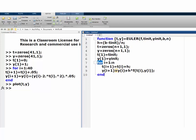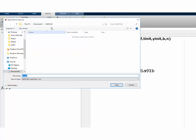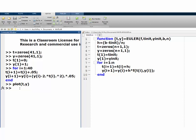We end the script and save it as an M-file named Euler. Now we can go back to the command window. Say we want to sketch the solution on the interval [0, 2] with a step size of 0.01. A step size of 0.01 means 2 divided by 0.01 — that is 200 steps.